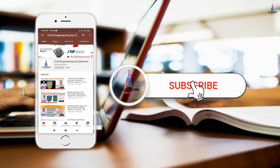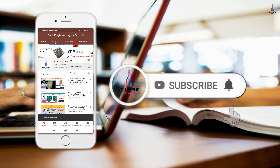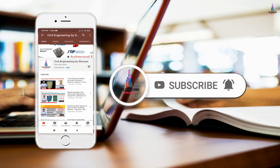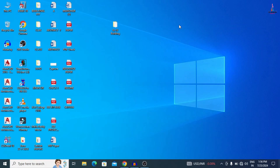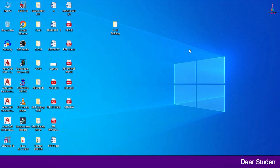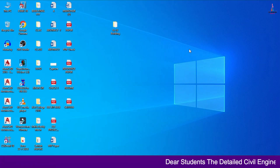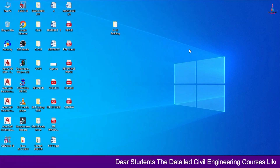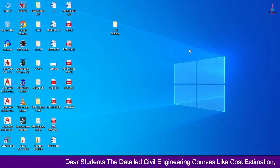Please click on the subscribe button and the bell icon for more interesting updates on Civil Engineering concepts. Hello everyone, welcome back to my YouTube channel Civil Engineering by Stravan. In the previous class we completed designing of a building structural model placed in south-facing direction using ETAB software. In this video class I will explain how to design the G plus 12 building structural model using ETAB software with the help of CSI Detailing version software.